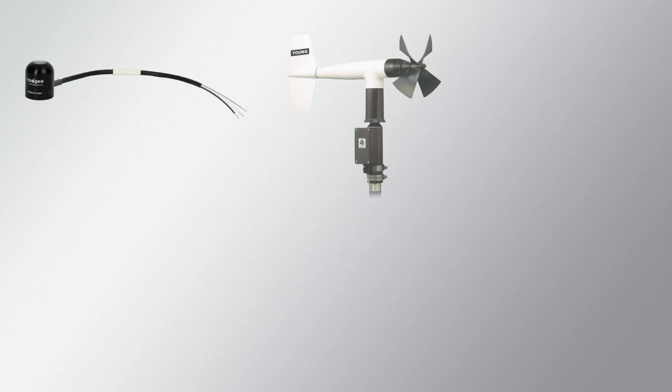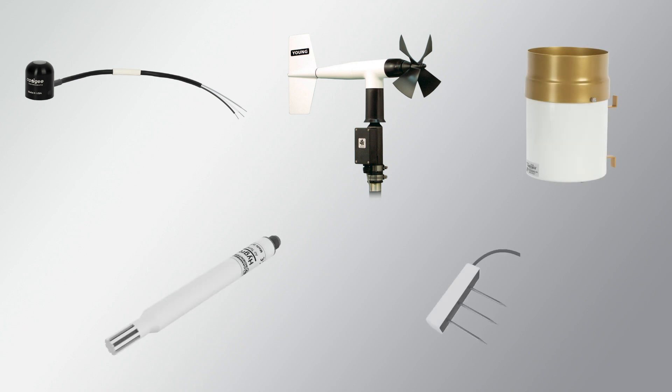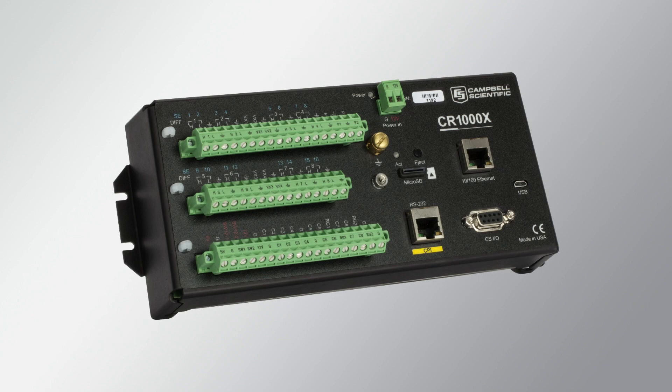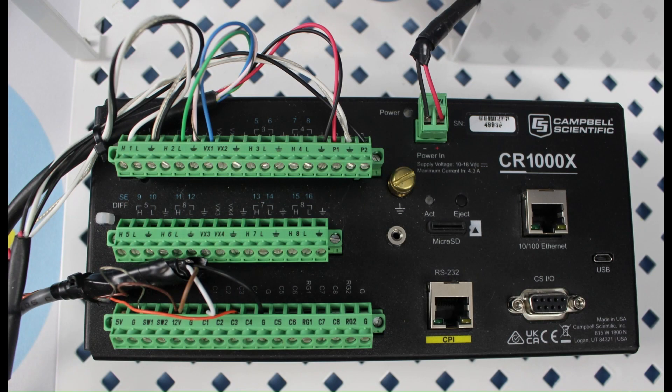Before I can create a wiring diagram to match an existing program, I need to know what sensors are connected to the datalogger and the colors of the individual sensor wires. I also need to know which channel on the wiring panel each wire is connected to. If that information is not available, I may need to make a site visit to take notes and photos of the system.